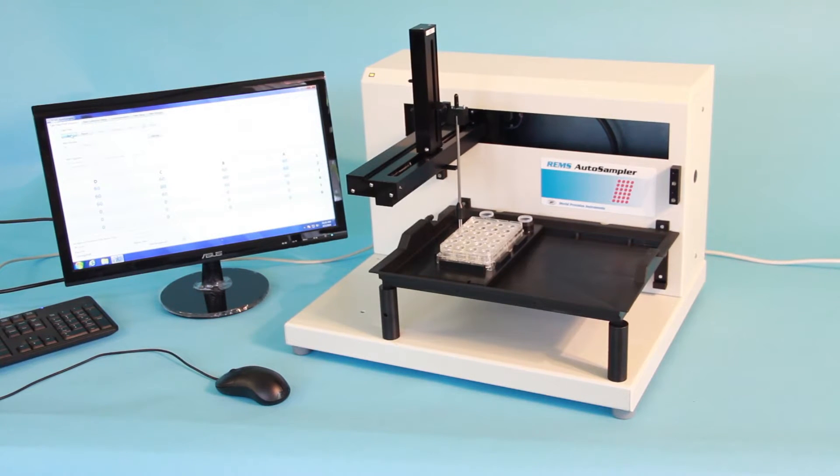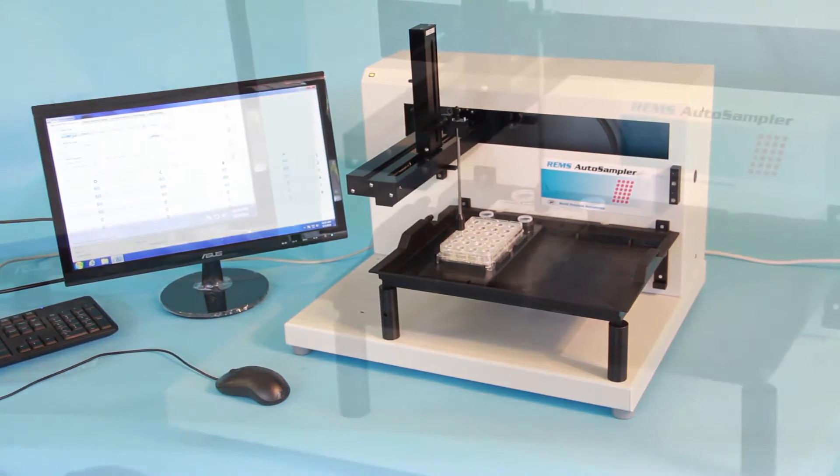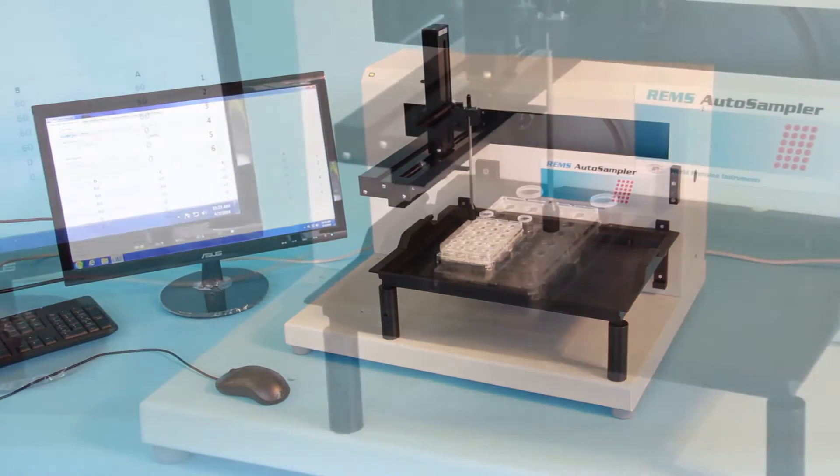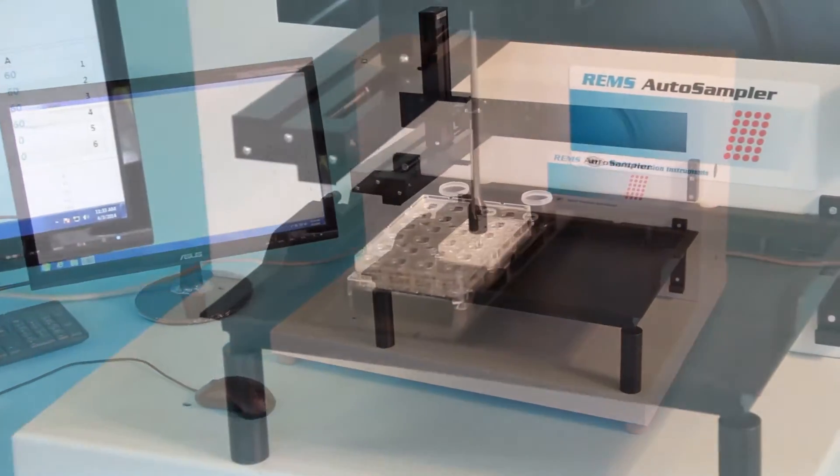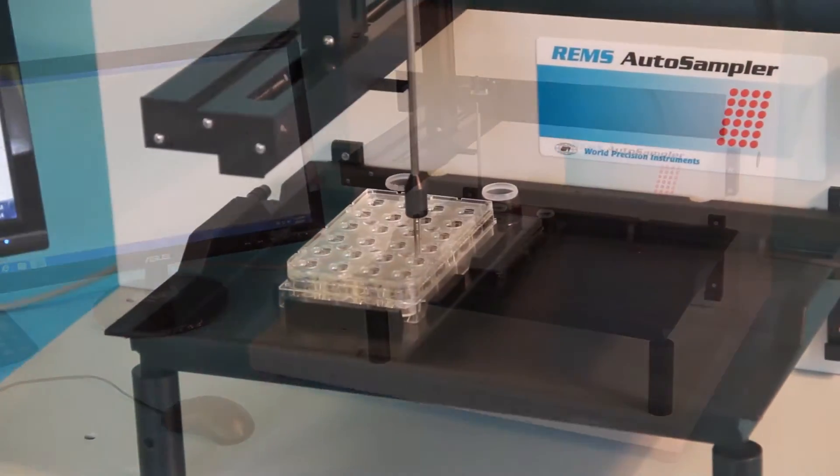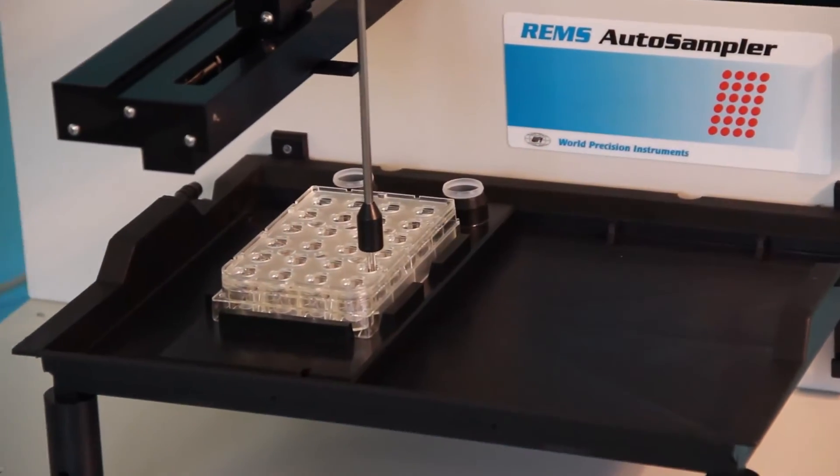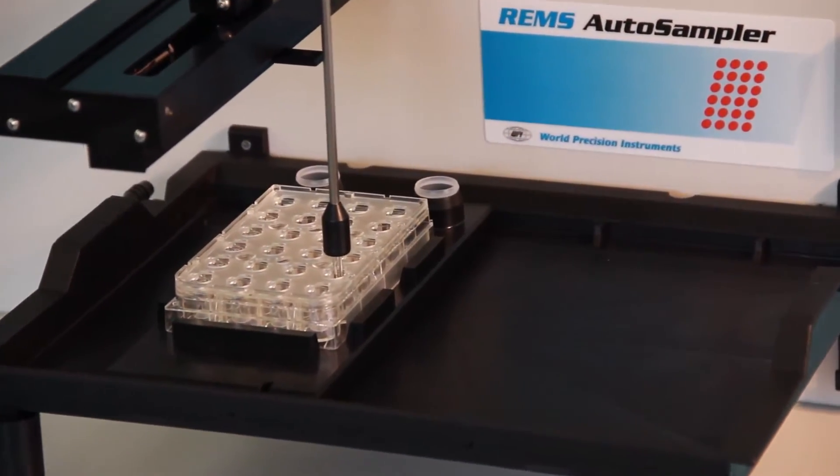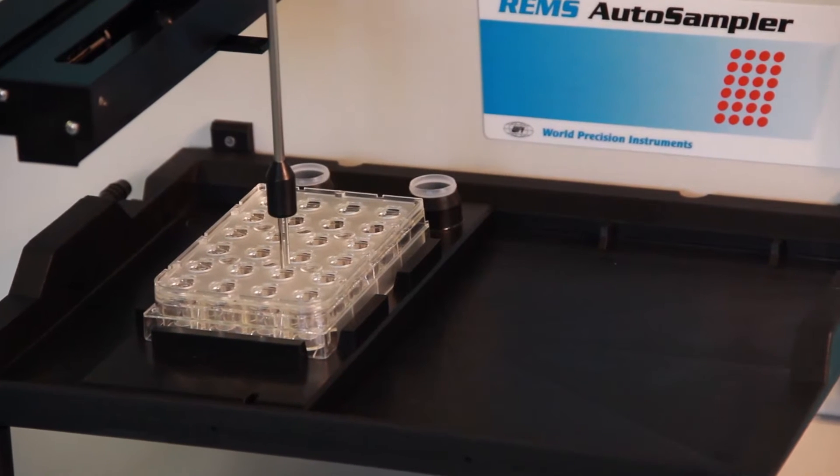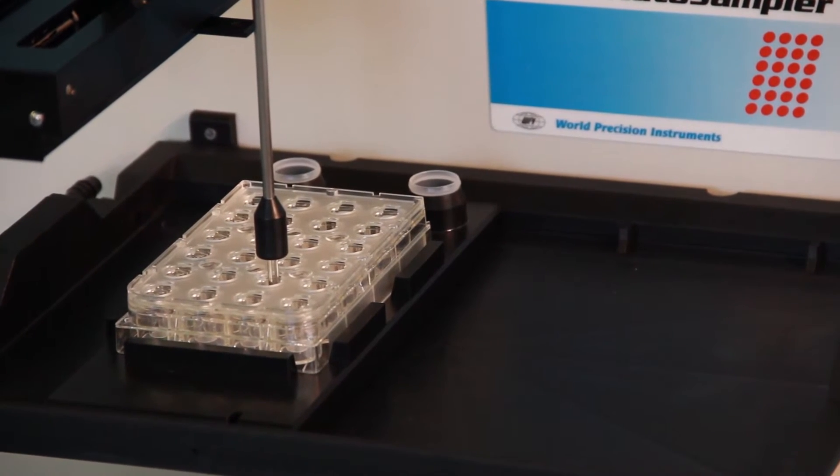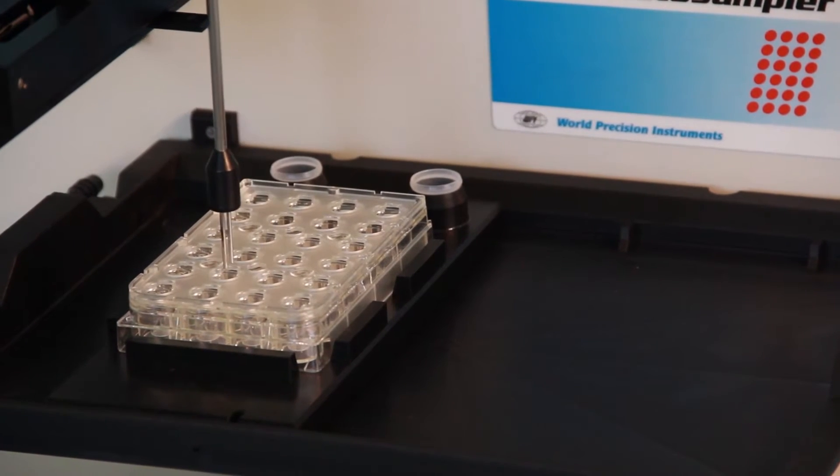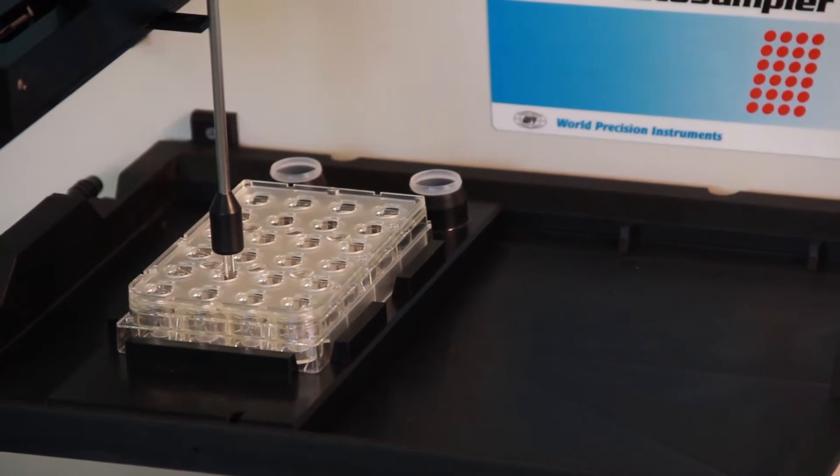If high-volume trans-epithelial electrical resistance measurements are part of your research protocol, WPI's REMS Automated TEER Measurement System can save your team valuable time and improve reliability of test results.